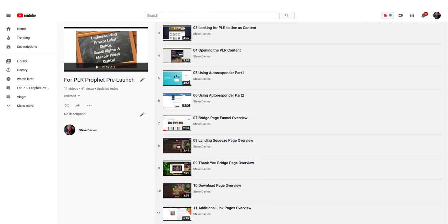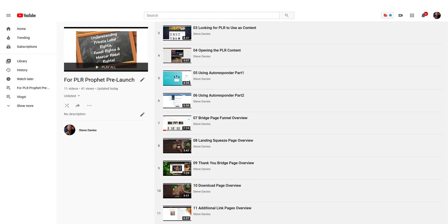In module ten, I show you how I take PLR and use it for a report, guide, or ebook. I show you how I change things around and how I took actual PLR from Arun and created my own ebook. I'm calling it a guide because it's only 17 pages.